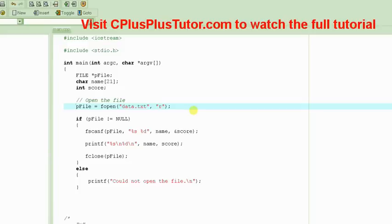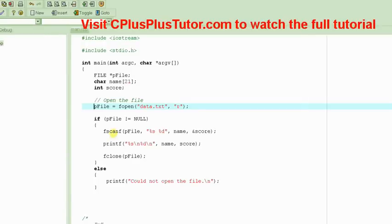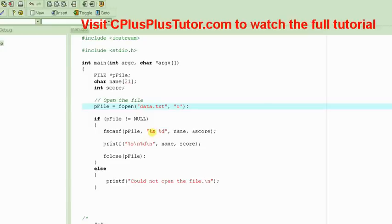We learned how we could use fscanf to read data from the file. It's very simple. It's just like scanf. You just specify using the format specifier what type of values you want to read, and then specify the corresponding variable names.